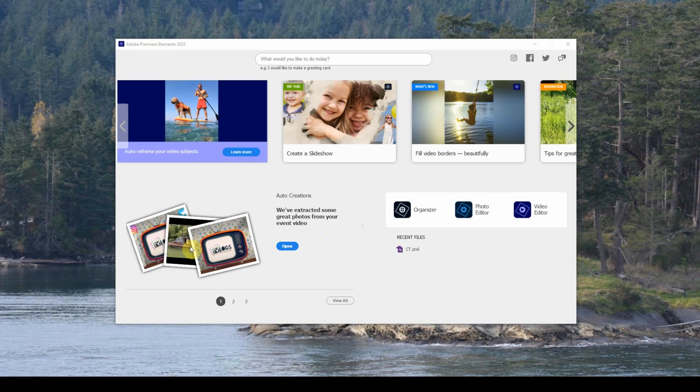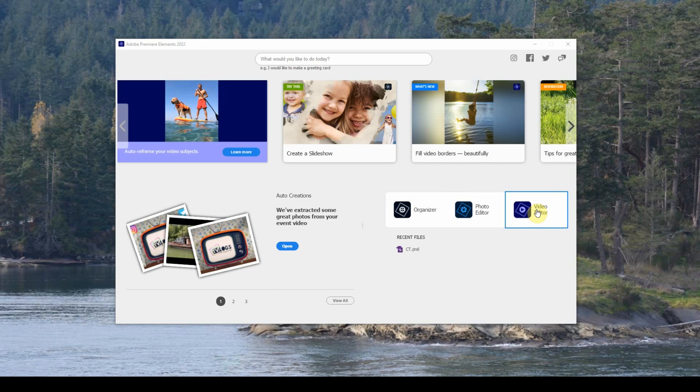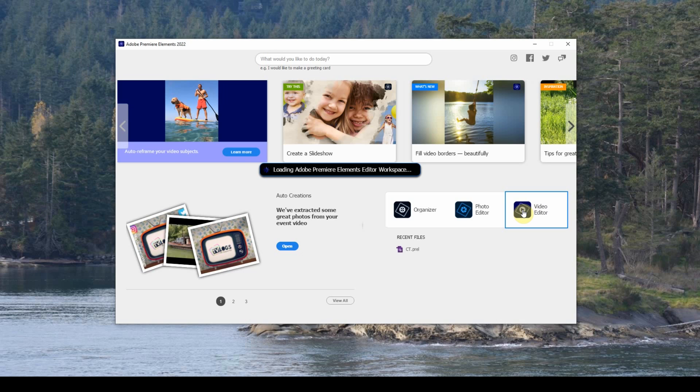So, when you open up the program to your welcome screen, you want to click on the video editor, which is here on the right hand side. So, click on that button there and that's going to open up your video editor.